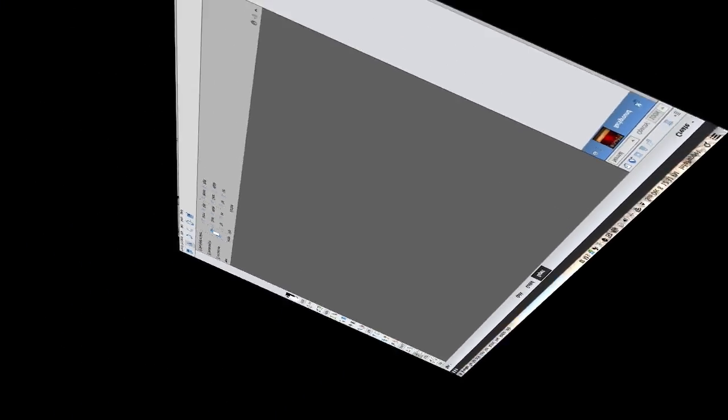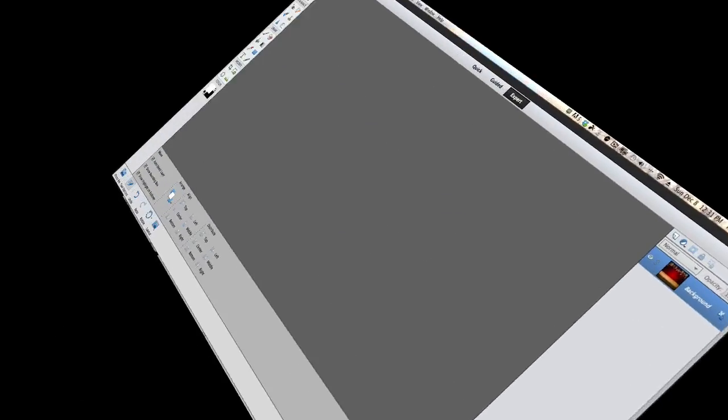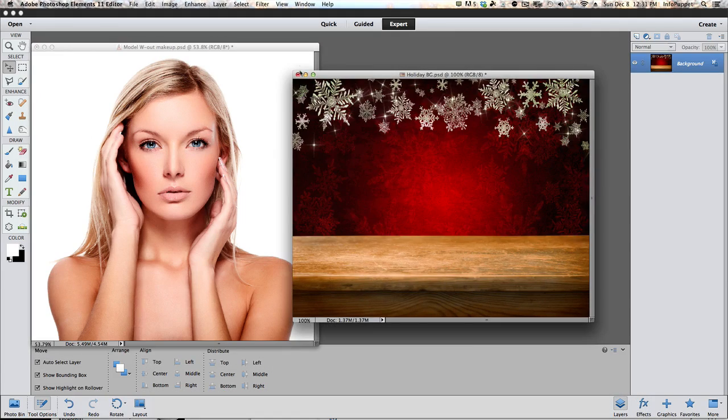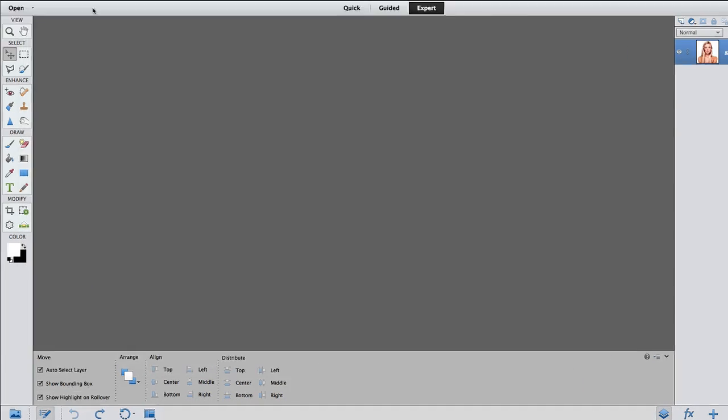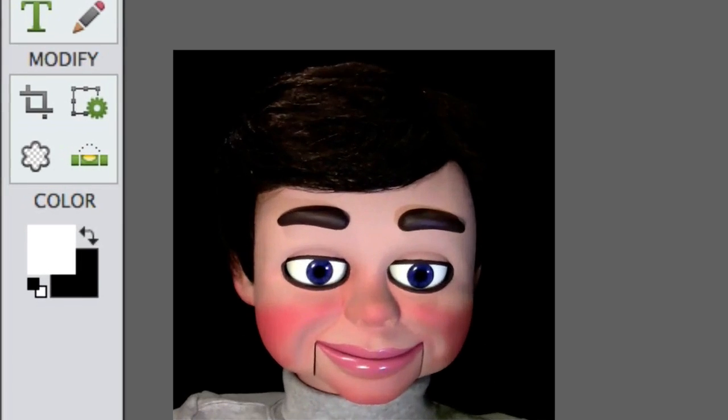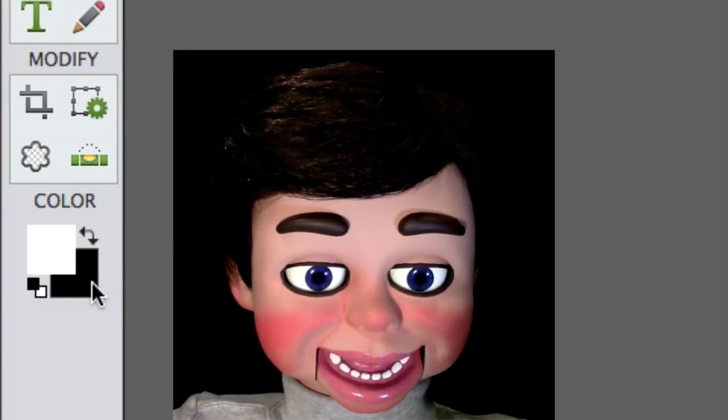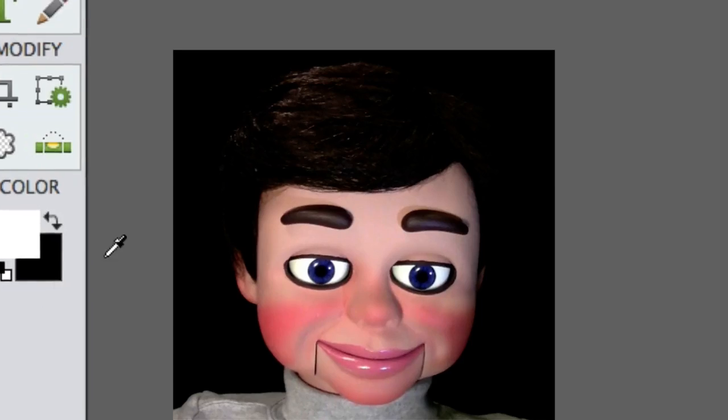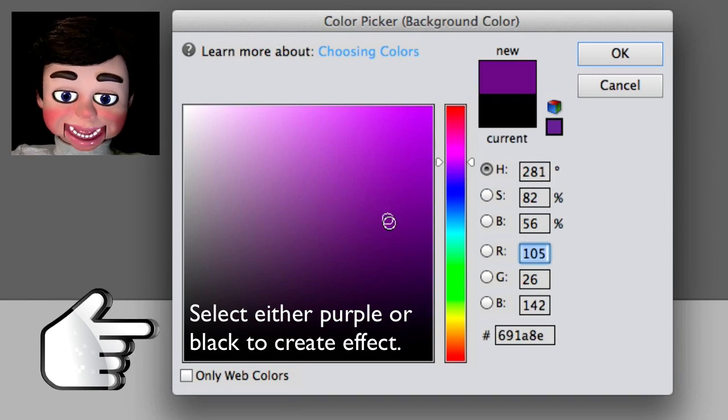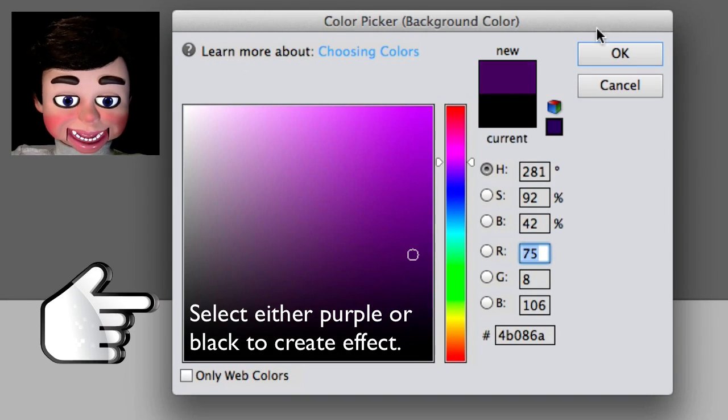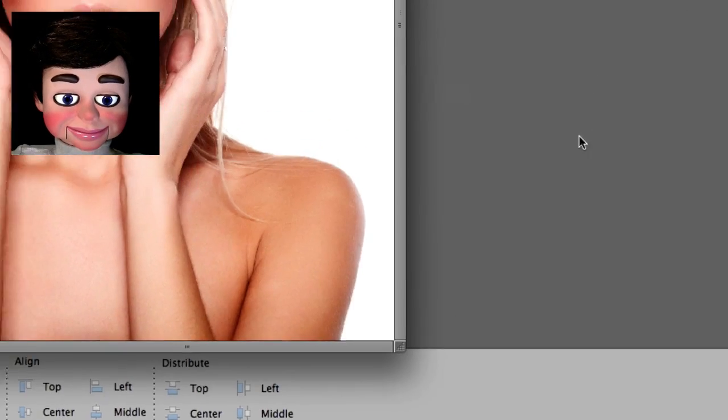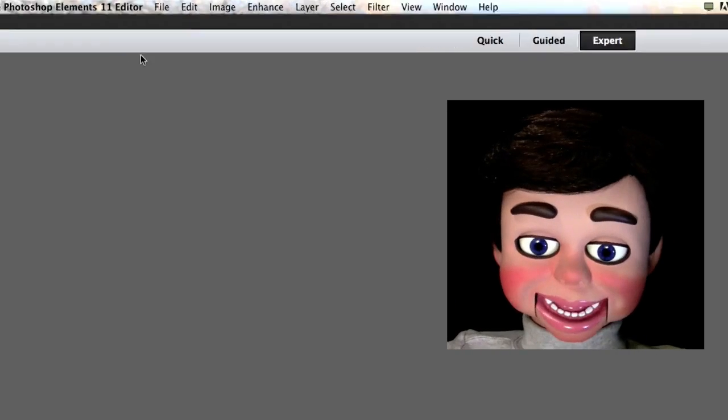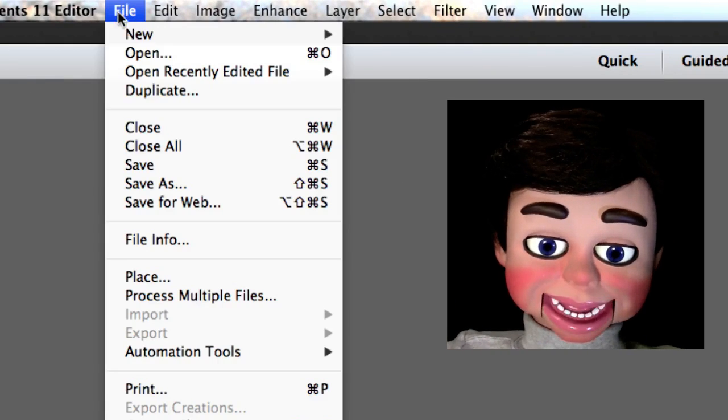Photoshop Elements 11 is open. This will work fine for 10 and 12. These are the images we'll be working on. We're going to select the lower color swatch, and I'm just going to select the dark purple. What? Go away! I'm not ready for you yet.